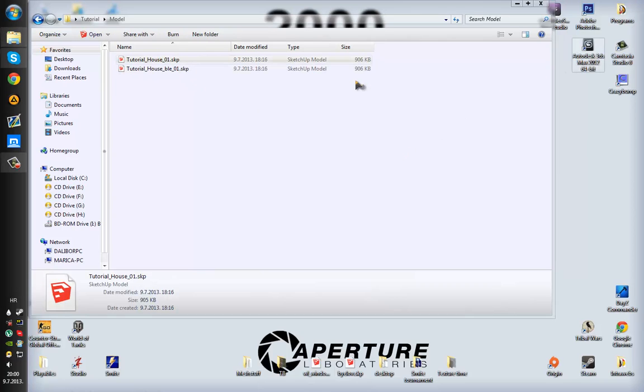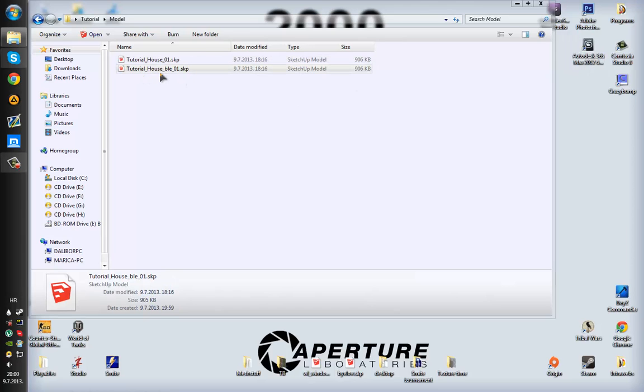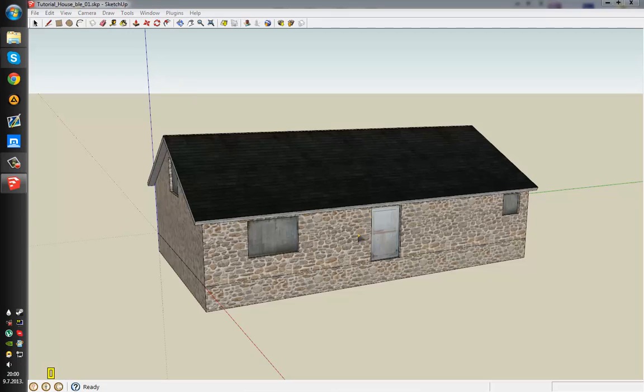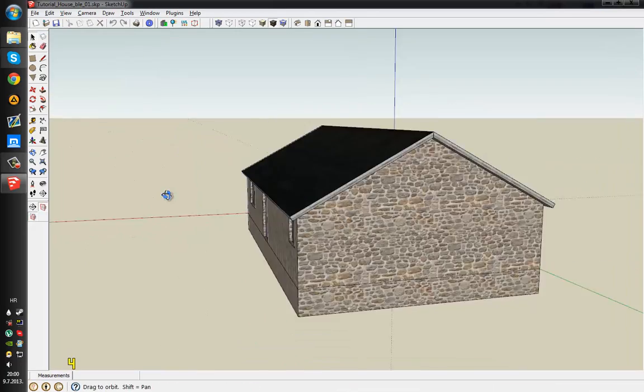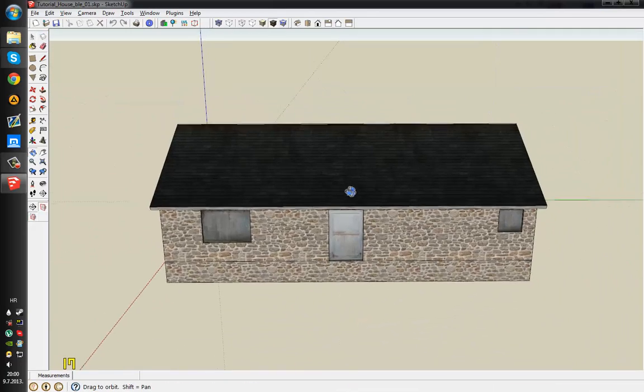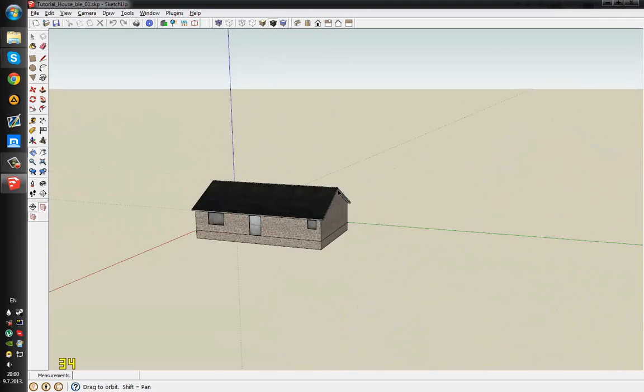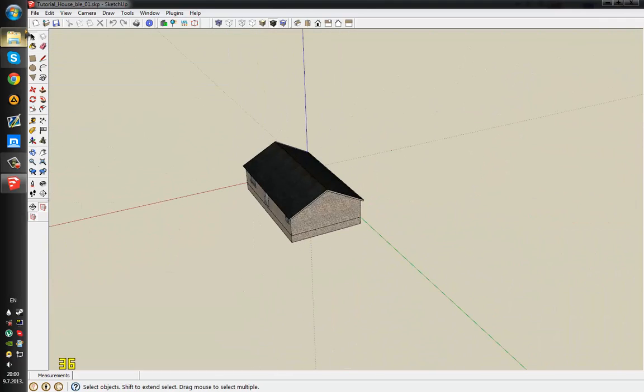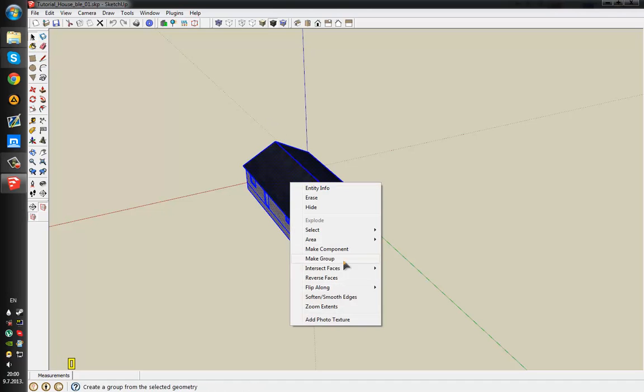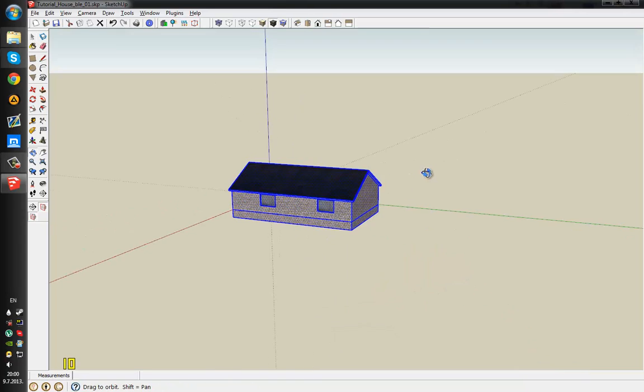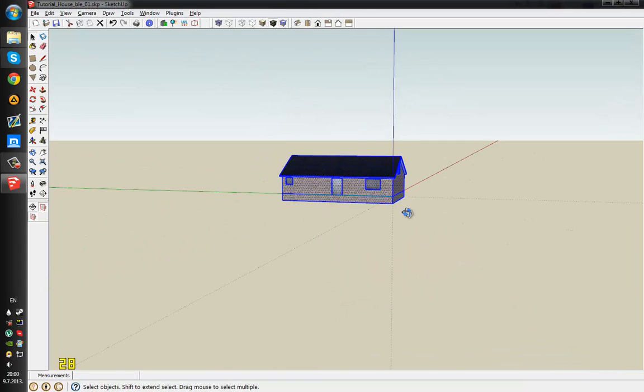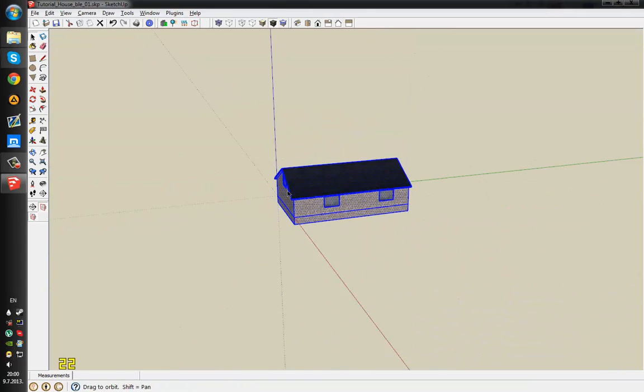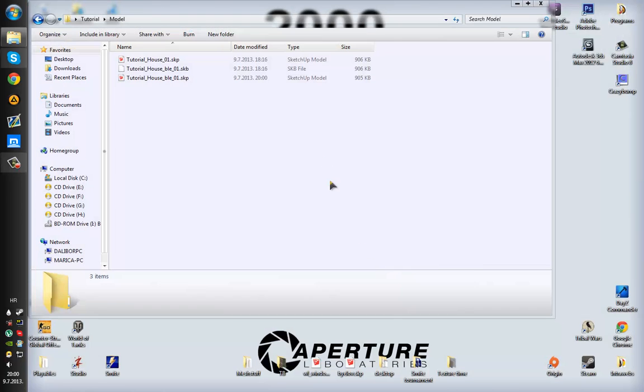Let's open up Autodesk 3ds Max. And while that opens I will open the BLE file and tell you that one version of conversion actually flips the model across red axis. So I'm just gonna select everything with CTRL A and go to flip along red direction. Now just like that I'm gonna save it, close it.